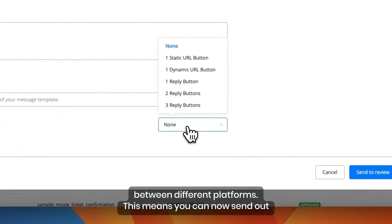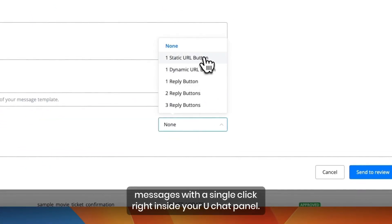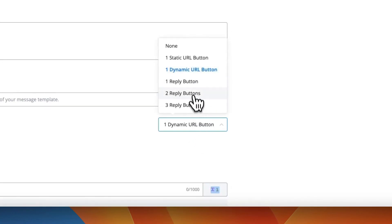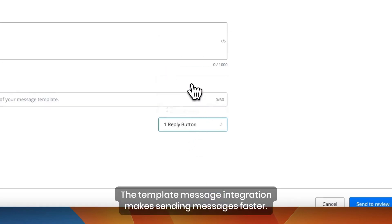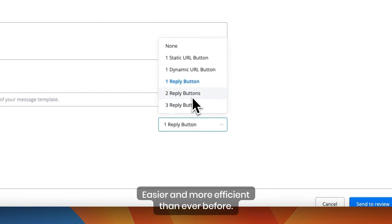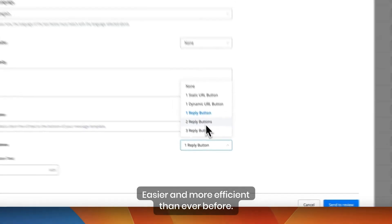This means you can now send out messages with a single click right inside your UChat panel. The template message integration makes sending messages faster, easier, and more efficient than ever before.